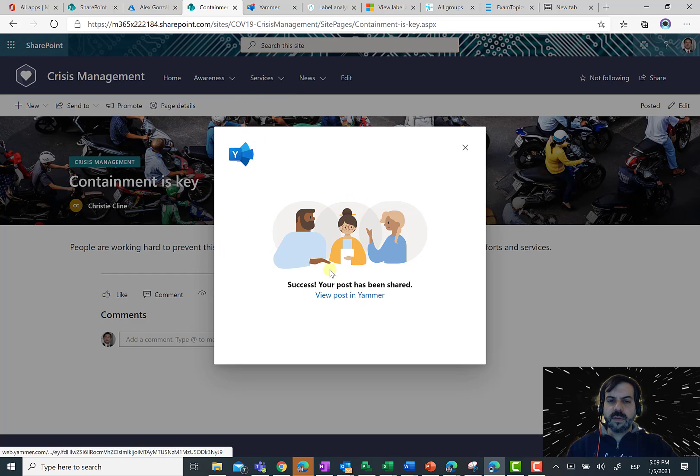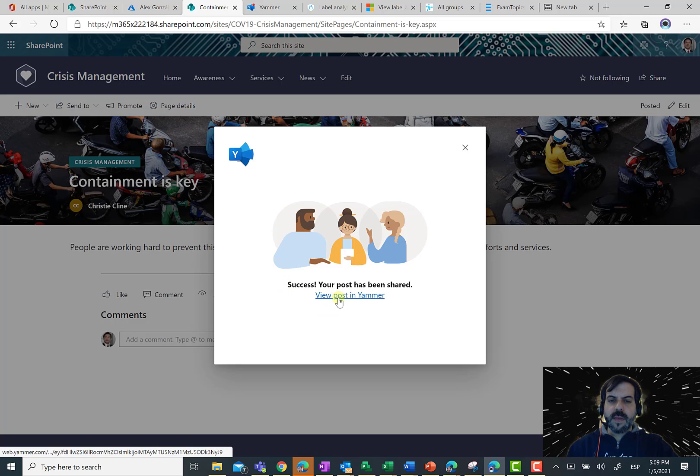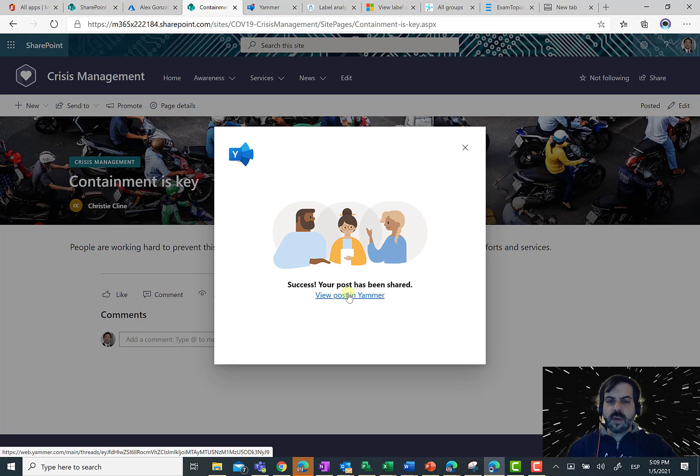I'm going to see just the result that basically allows me to show the Yammer post directly in Yammer. So, I'm going to click on view post in Yammer.